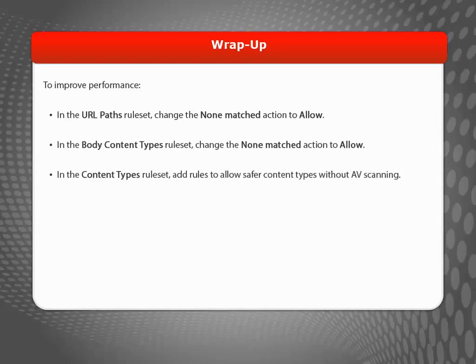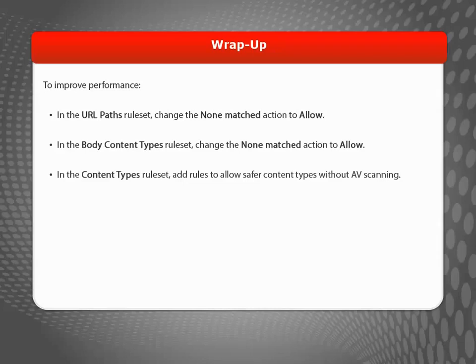I also added rules to bypass Gateway AV scanning for MIME types I consider to be lower risk. It is important to note that simply adding rules to bypass scanning based on MIME content type won't improve performance unless you also configure URL paths and body content types so they are not used as criteria for scanning.